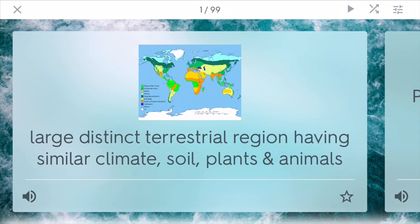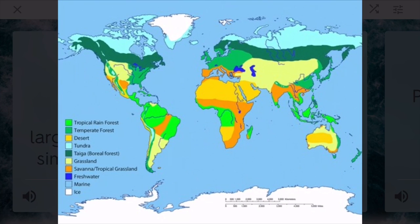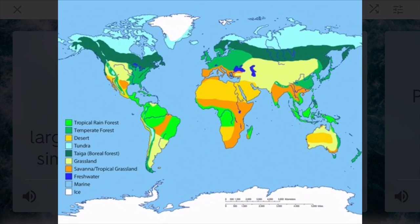Biomes are large distinct terrestrial regions around the world that have similar climates, soils, plants, and animals. They are usually arranged by different latitudes and different types of climates found in these regions. Some common ones are the tropical rainforest located around the equator, temperate forests located in North America and Europe, the desert which is about 30 degrees north and south, tundras which are northern regions, and right below that the taigas — the boreal needle-like forests — and also grasslands and savannas found throughout Africa, Asia, Australia, and other arctic regions around the poles.